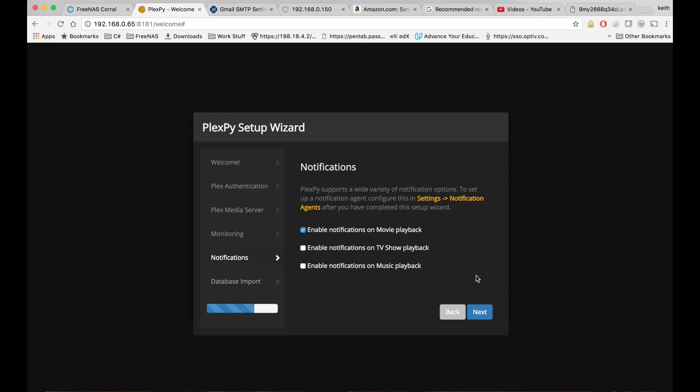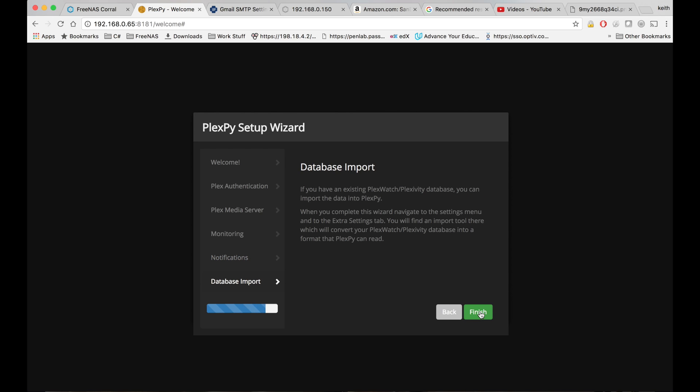You could do all of these, but for testing purposes, we're just going to do movies. I'm going to go ahead and hit finish.